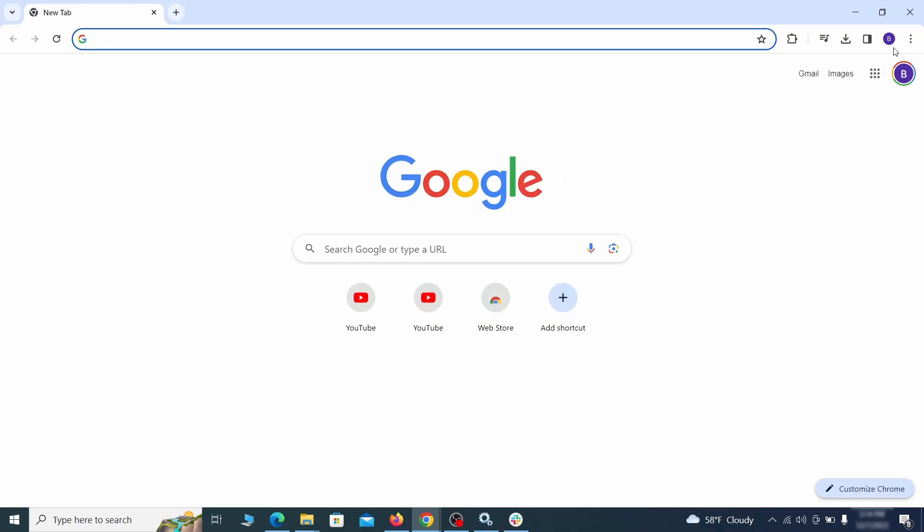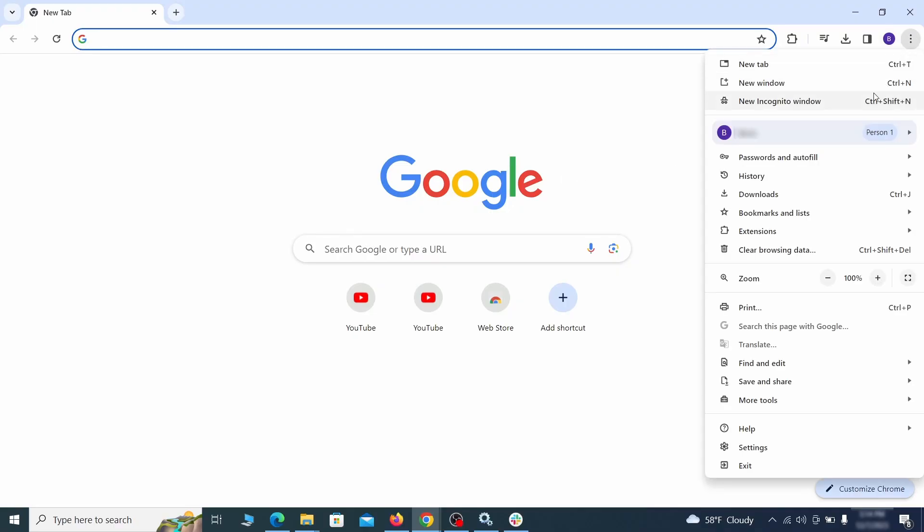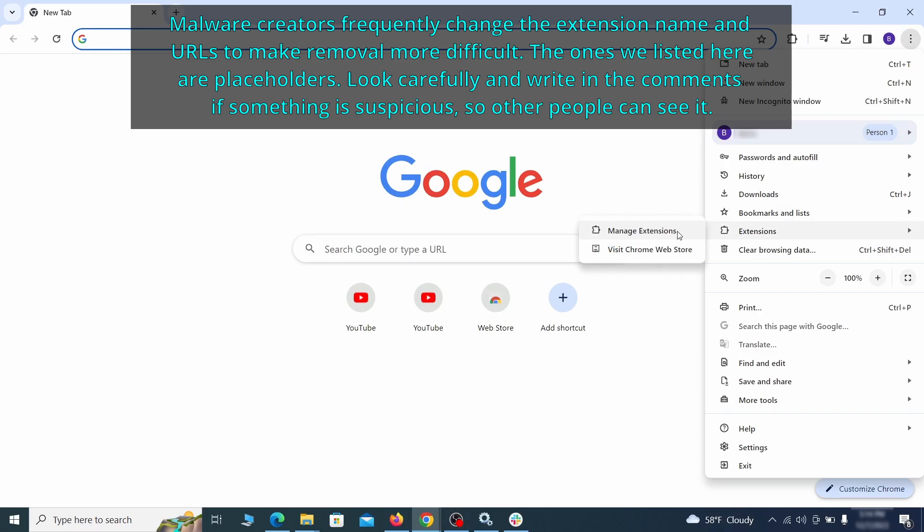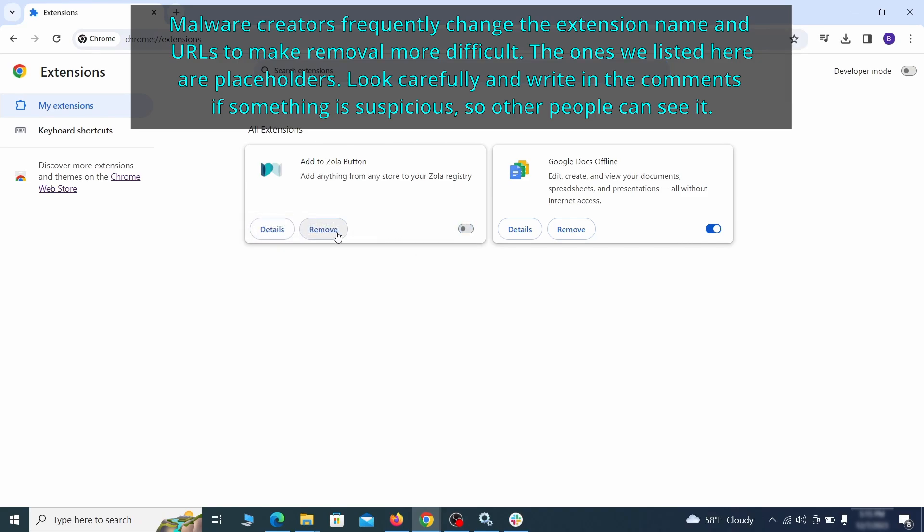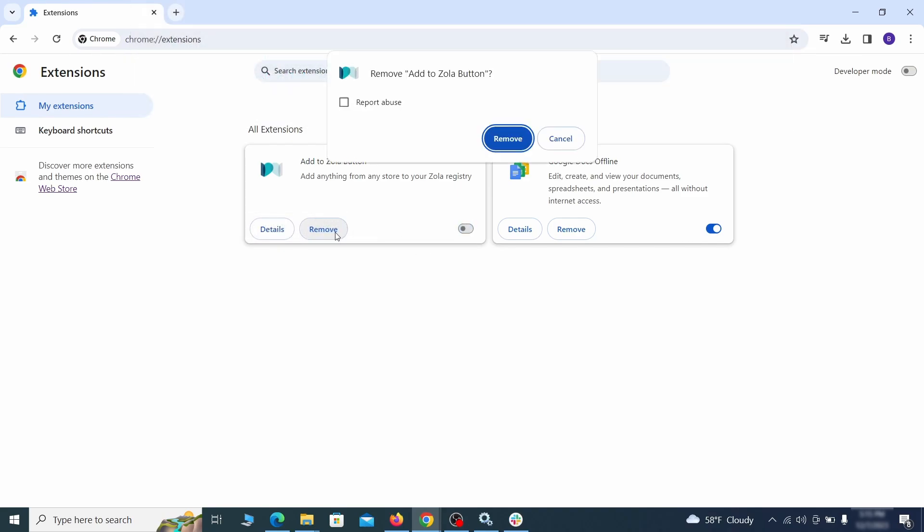Click the three dots menu and click extensions and see what extensions are installed in Chrome. We recommend removing all extensions that you don't recognize, don't need, or don't remember installing. If clicking on the remove button doesn't directly delete the extension, then first click the toggle button to disable it and then quickly click on remove again.